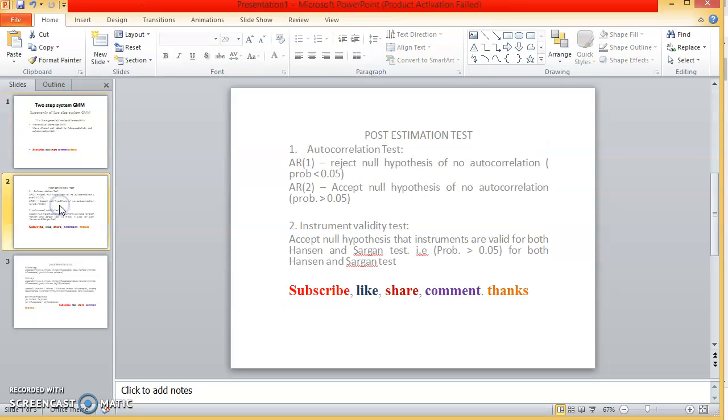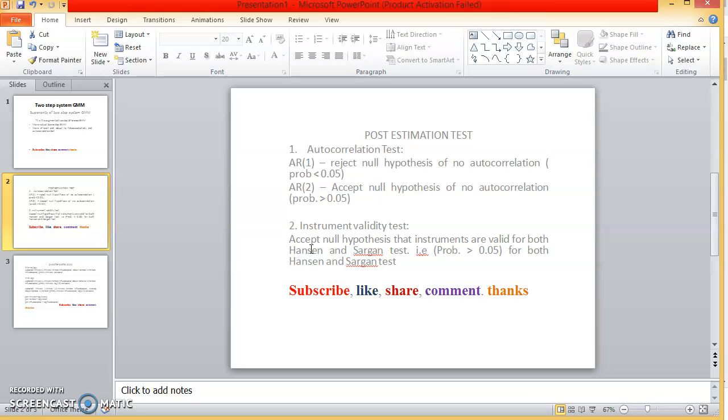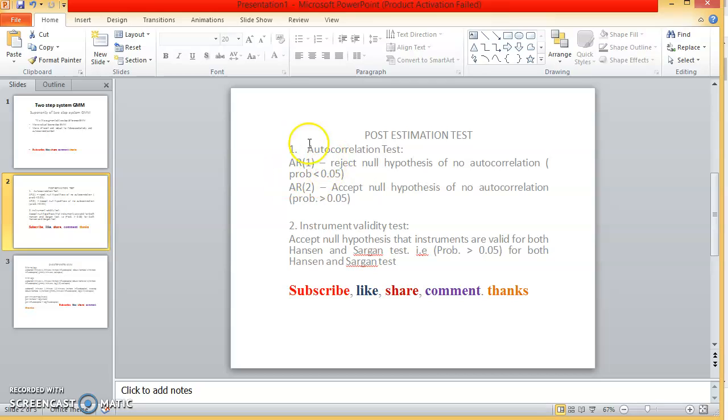So there are two important post-estimation tests that must be conducted after estimating panel data using two-step system GMM. The first is the autocorrelation test and the second is instrument validity test. So the autocorrelation test, we have the AR1 and the low order autocorrelation and the high order autocorrelation. We expect that low order autocorrelation be present because of the dynamic nature of the model.